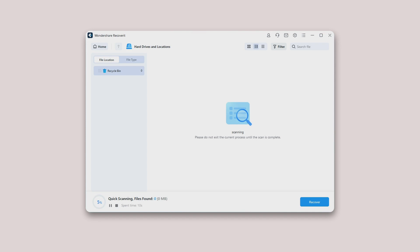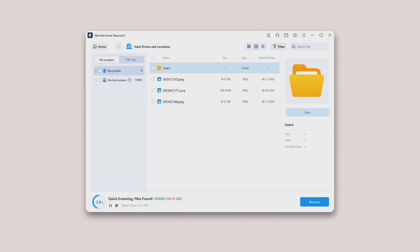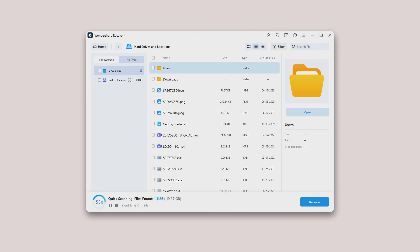As mentioned before, there are two scan modes to scan and recover files from the recycle bin. During the scanning, you can filter the files from the file type categories on the left bar. You can choose to pause or stop the scanning process at any time.